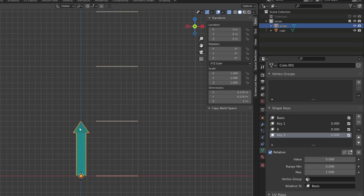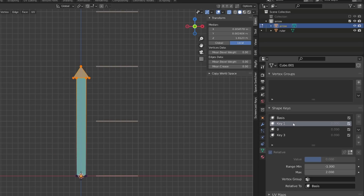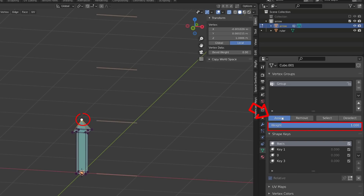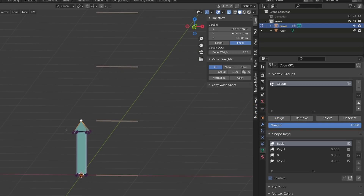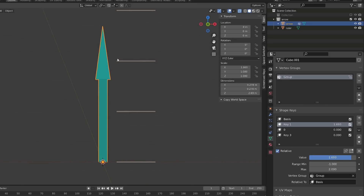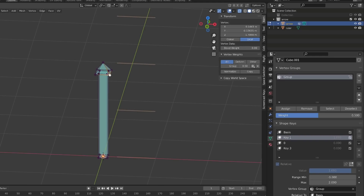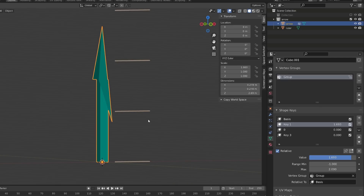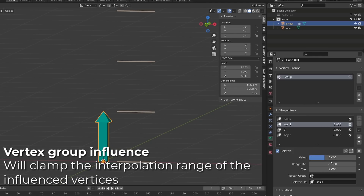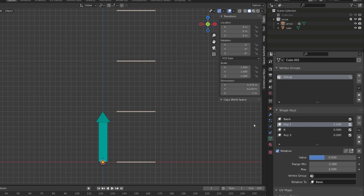If you need to edit your mesh, make sure you have the Basis shape key selected, or you will be editing the current shape key instead of the Basis. You can use vertex groups to limit the influence of a shape key. I'll create a new vertex group, assigning the tip of the arrow at 100% and the base at 50%. Assigning this vertex group to the first shape key, I can see the tip moves at full range while the other vertices only move at 50%. Removing a vertex from the group means it will no longer move — the vertex group value directly influences the amount of shape key motion applied to each vertex. Finally, you can use other shape keys as a basis to create complex transformations by changing the point of reference.